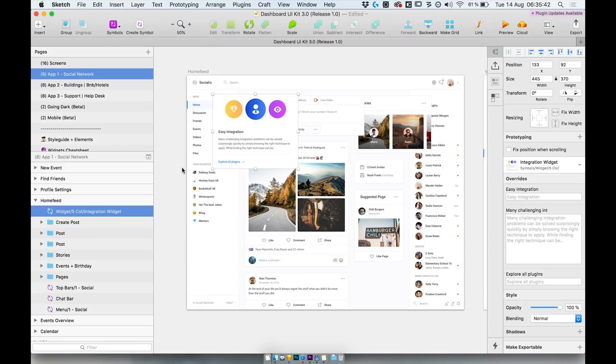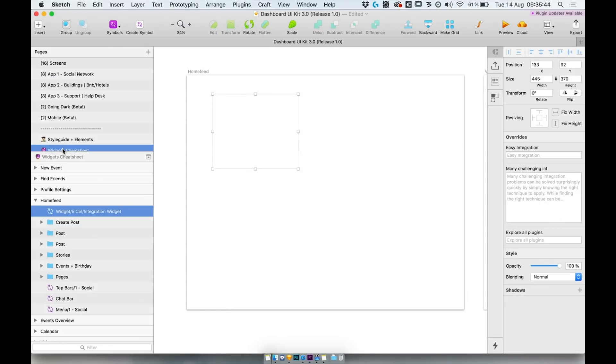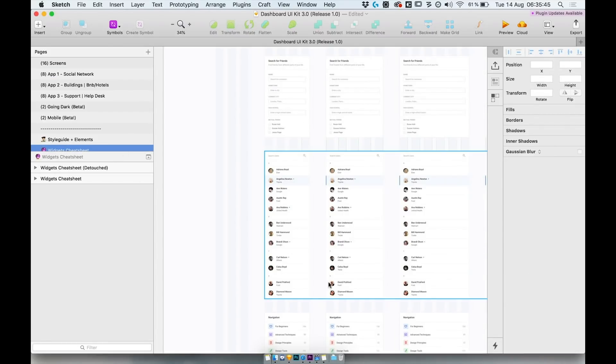Also for better understanding, I've prepared a whole page dedicated just to widgets called widget cheat sheet.